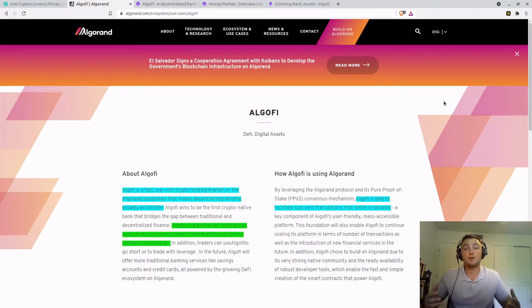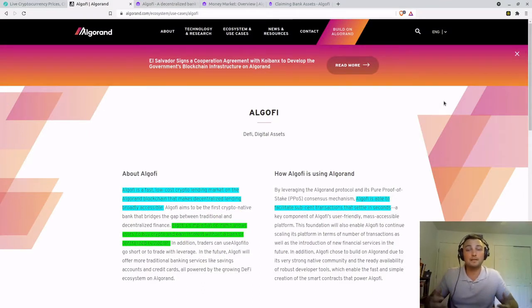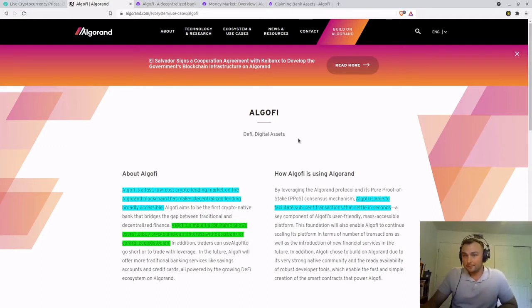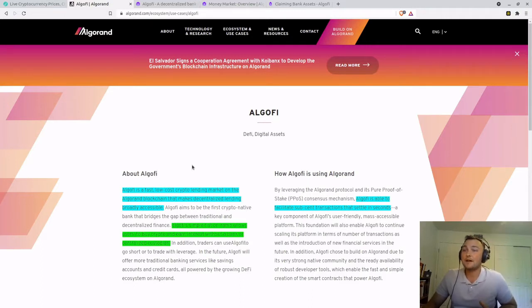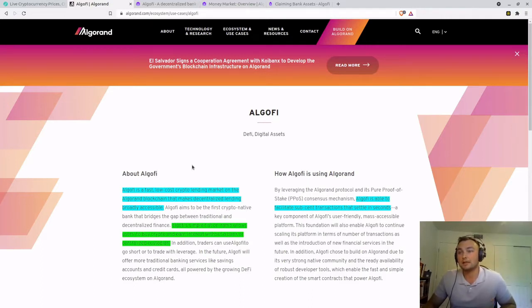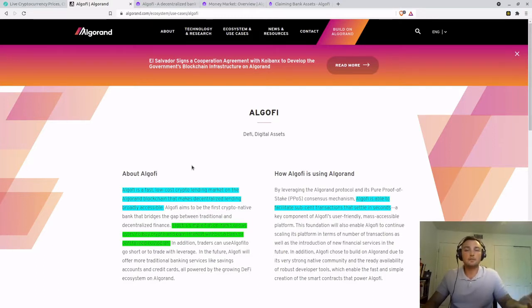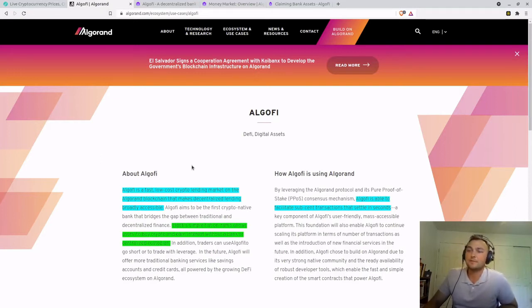So Algify, what is it and why do we want to use it and what makes it such a big deal? This is on the Algorand website and in the about Algify section says Algify is a fast, low-cost crypto lending market on the Algorand blockchain that makes decentralized lending broadly accessible. So similar to your Aave or Compound in that ballpark.